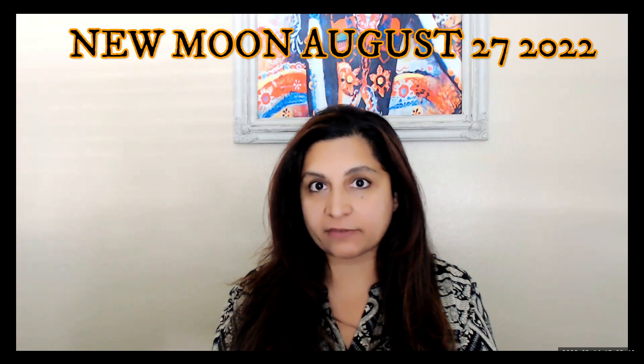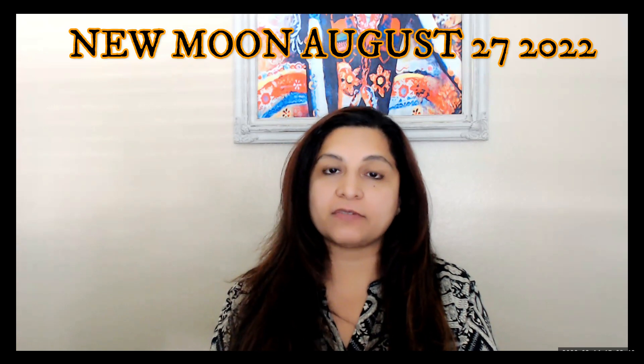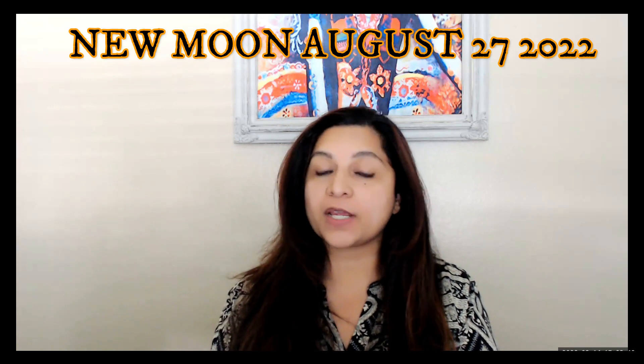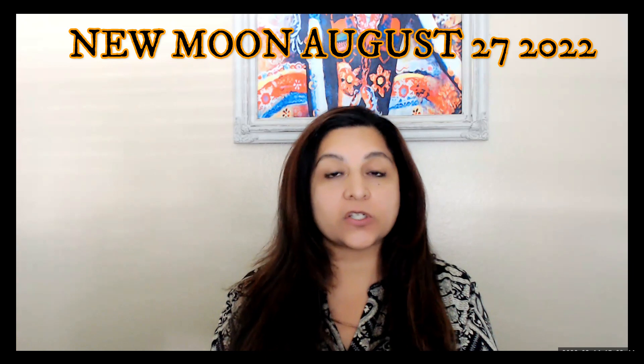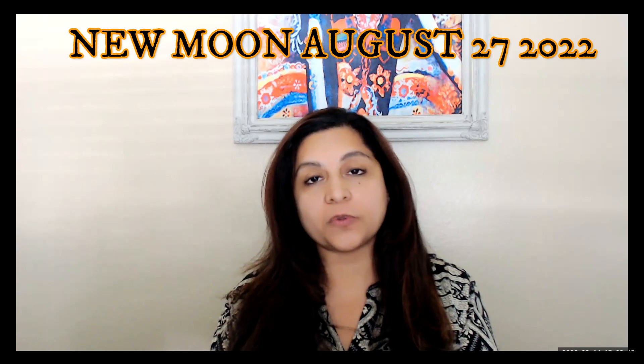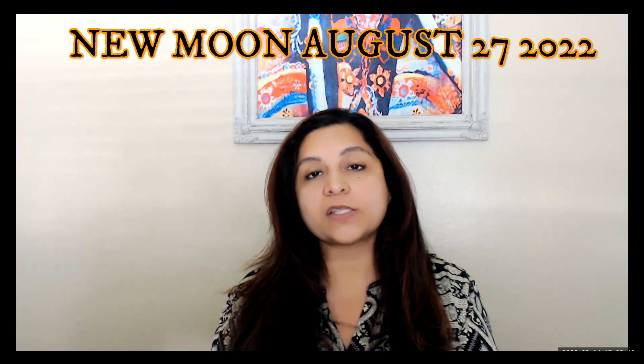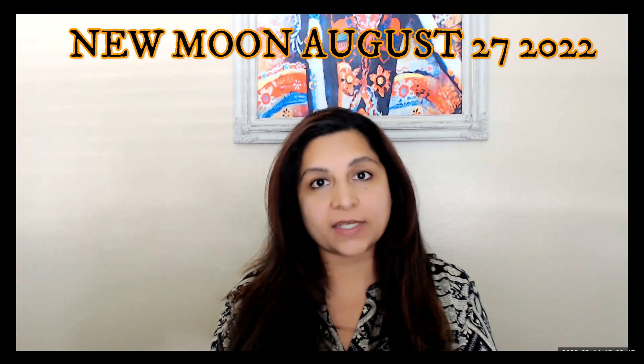Hi everybody, this is Shree and welcome back to my channel Vedic Living. Today I want to talk about the new moon happening this month of August on the 27th, and everything it's going to bring in.